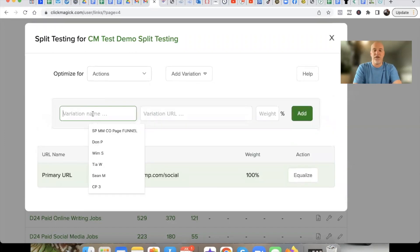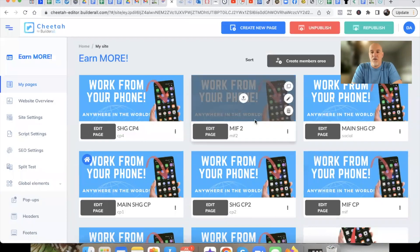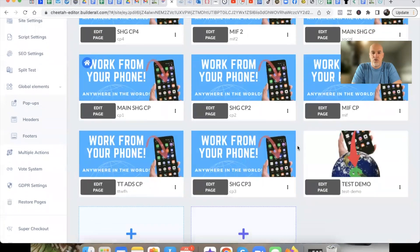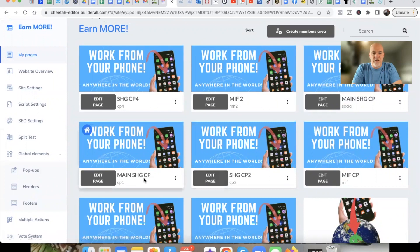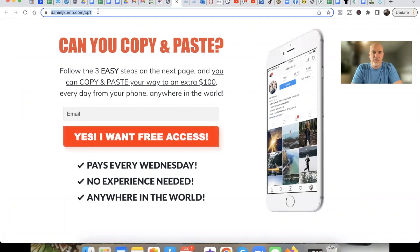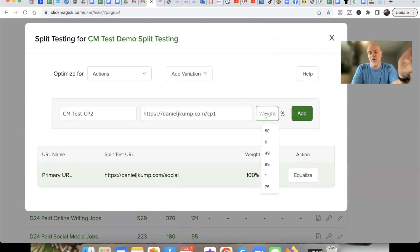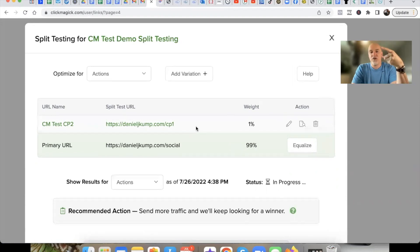Now this is important. Right here it says 'Optimize for Sales' or 'Optimize for Actions' — we want to optimize for actions, which are conversions. We're going to add a variation and name it 'CP2' for capture page two. I'll come back and grab another capture page — probably my top converting one: simple, easy, black, white, and red colors, just converts really well. Paste that link in. For the weight, I just put one for now and we'll fix the percentages in a second.